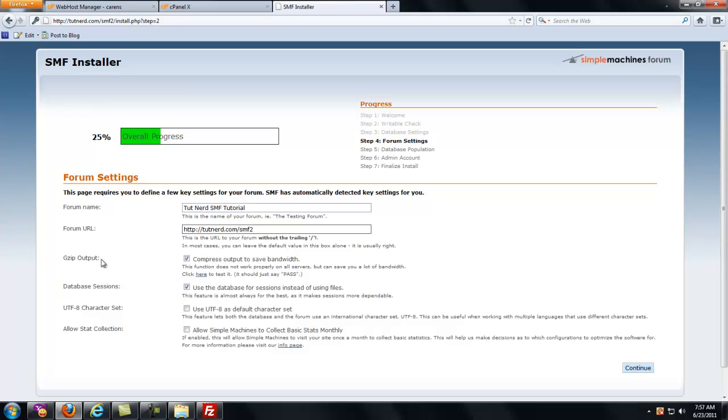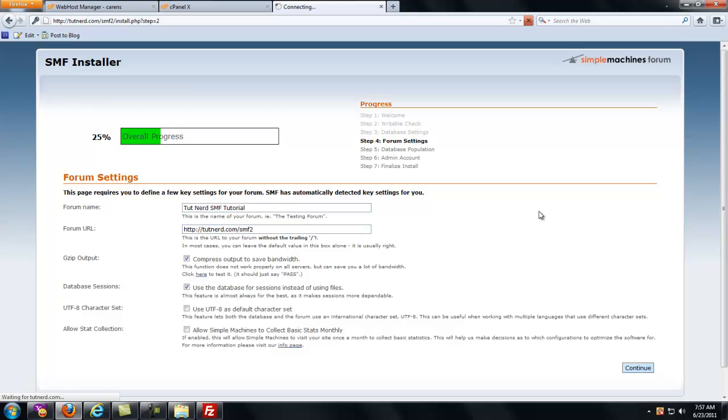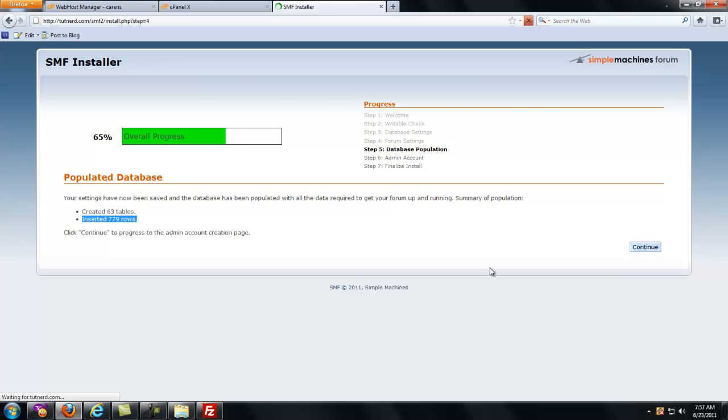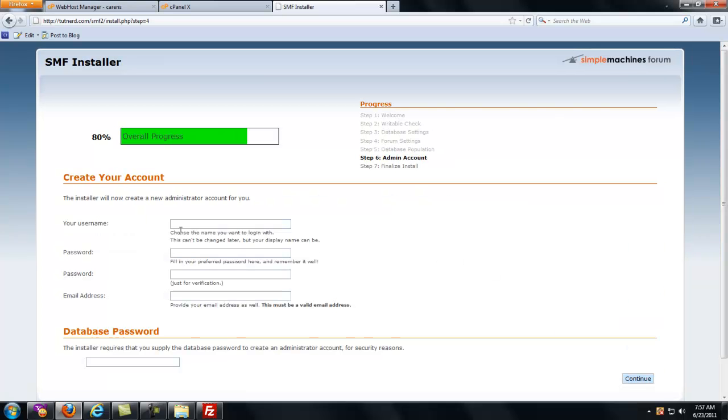You don't need to worry about GZIP output, database sessions. I never mess with the UTF-8 character set. This is optional. If you want to allow simple machines to collect basic stats monthly for their collection and help them make decisions on configurations, you can check that. I never check it. I hit continue. There it says populated database, created 63 tables, inserted 779 rows. I'm going to click continue again.